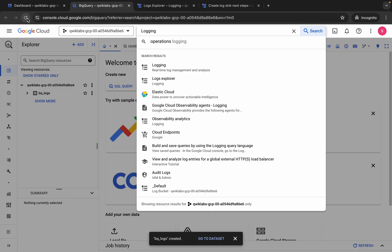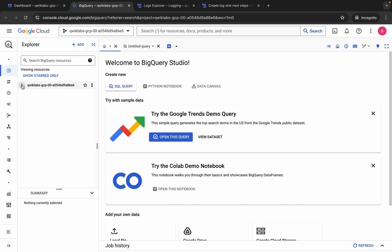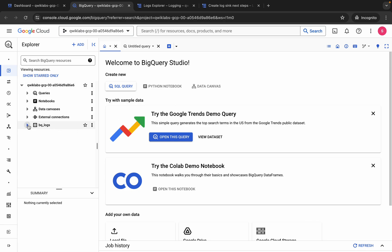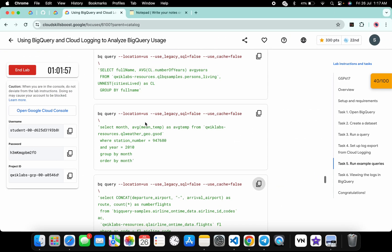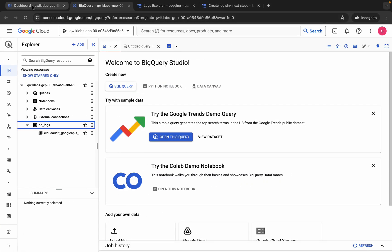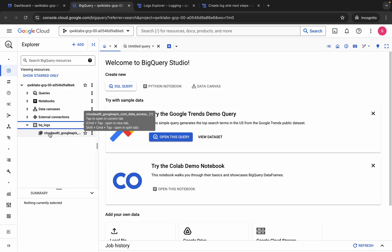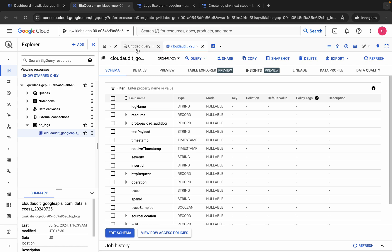Now come back to BigQuery and refresh the page. Click the down arrow to expand, and look for your data. If you are not able to find any data, run all three queries again, come back to BigQuery, refresh the page, and check again. Repeat the step until you are able to find the data.